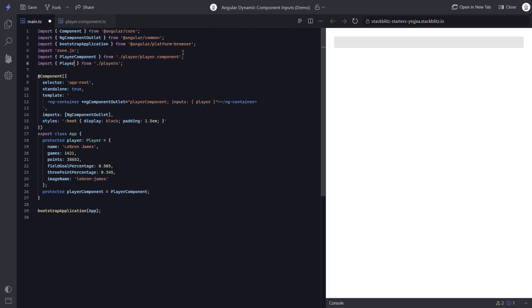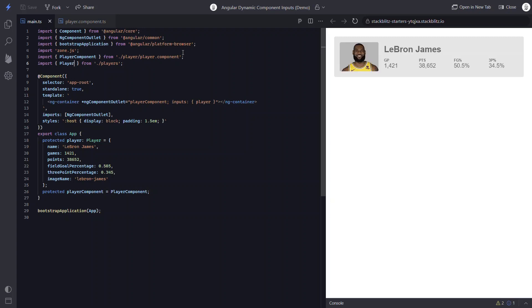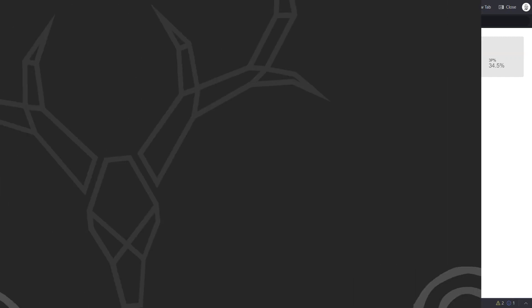And that's it. After we save, we can see everything works just as it used to. So quite a bit easier to pull off and less code too, which is always great.